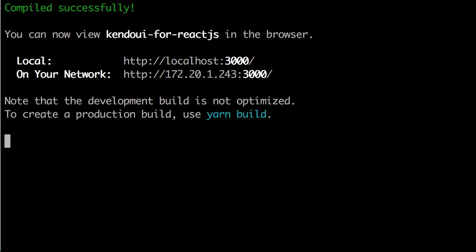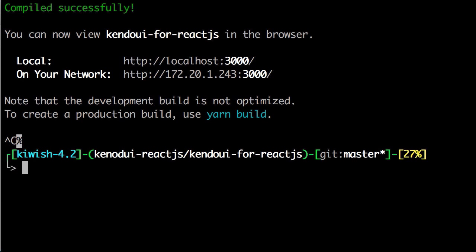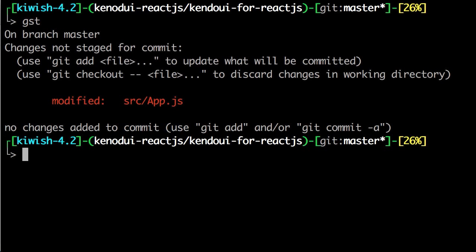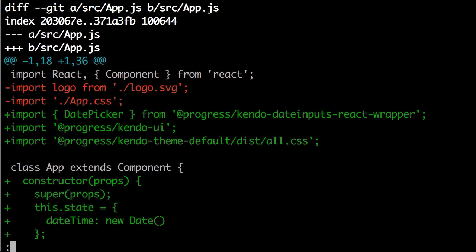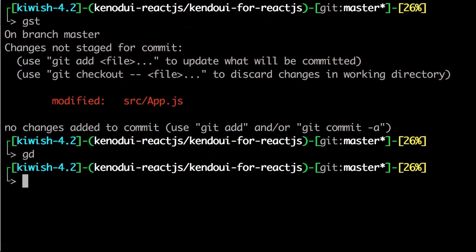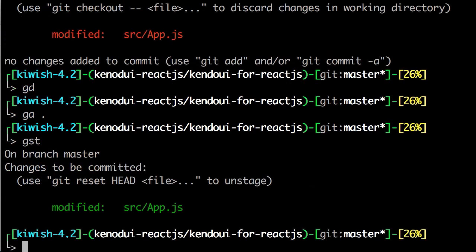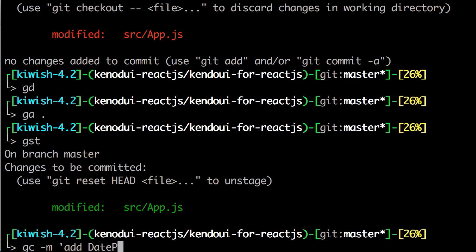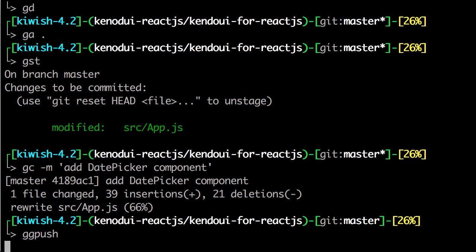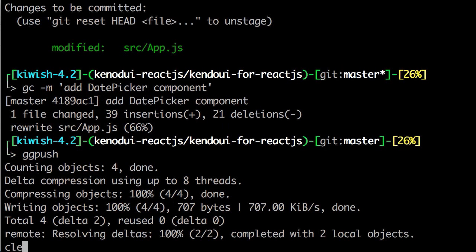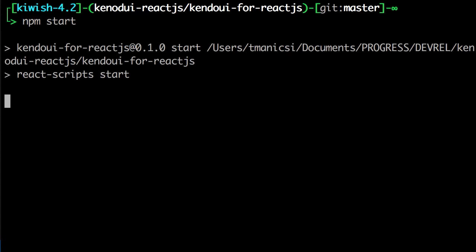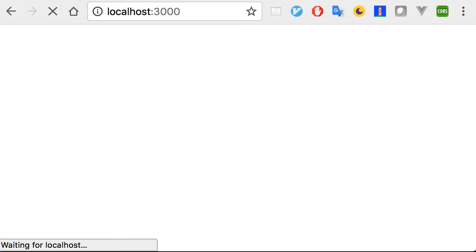Now, since we have something working well, let's go ahead and commit what we've added. Using gst or git status again, we see only the app.js has changed. Then, if we check with gd or git diff, we can see we got rid of the old stuff and added our new date picker. Everything looks good, so let's use git a or git add period to add it all. Double check that we still just have the source app.js. Then, make a totally mundane commit message. Use gg push and alias for git push origin master and send it up to our repo. Then, we'll run npm start again to keep our application up.